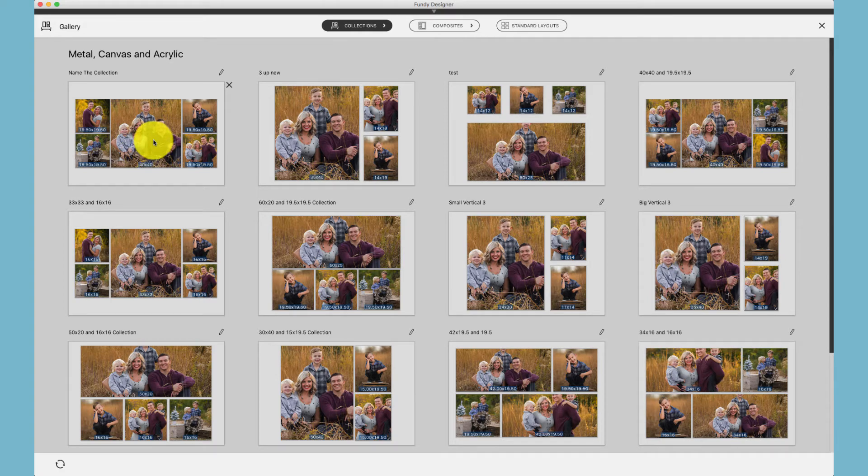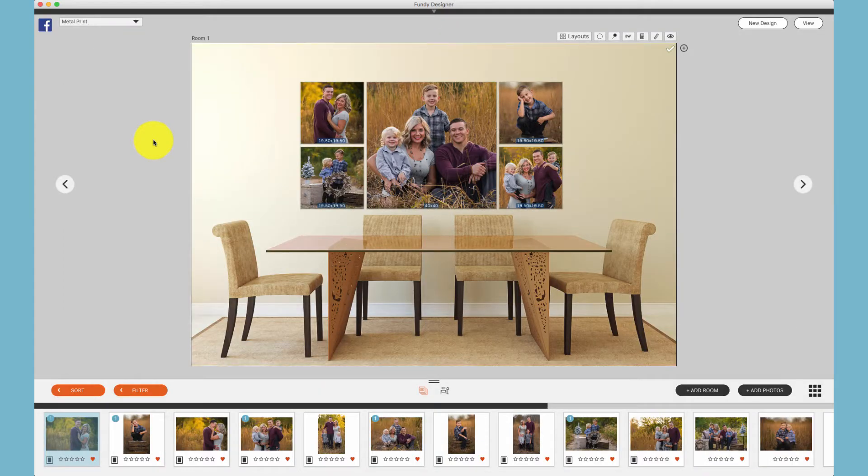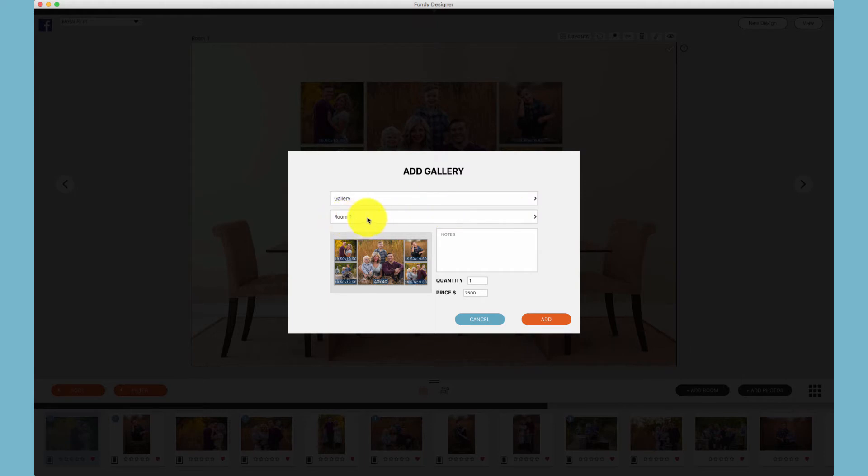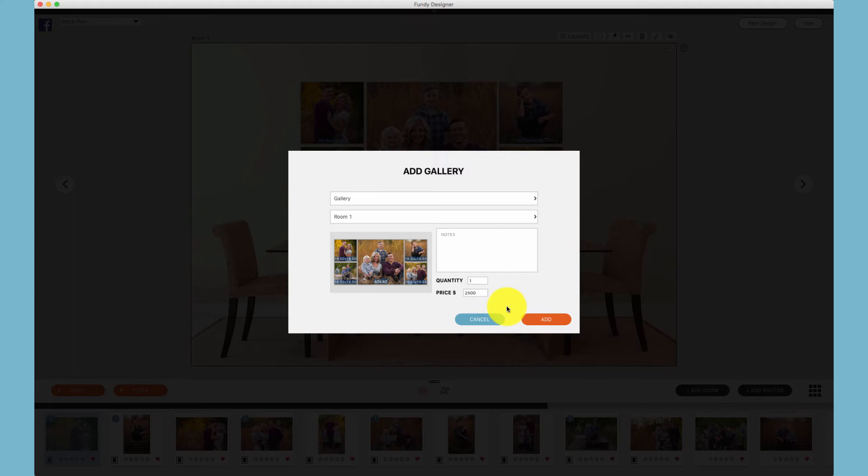Now, when I apply that collection and choose to add that to a client order, when we choose the drop-down and choose this specific room, we'll see that the price has been auto-populated by the price that I've entered for that collection. And that's how you create and save a collection.